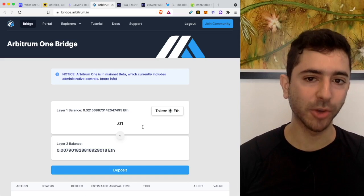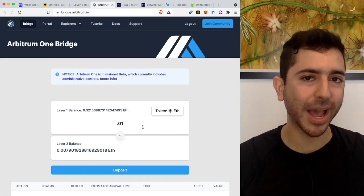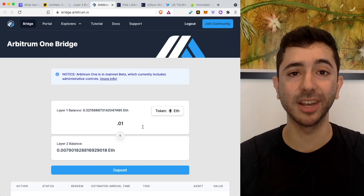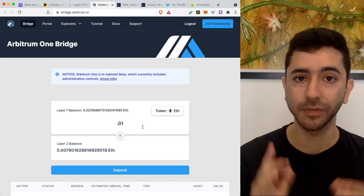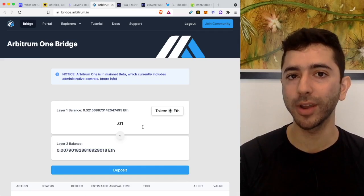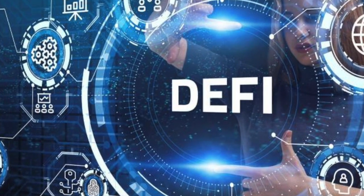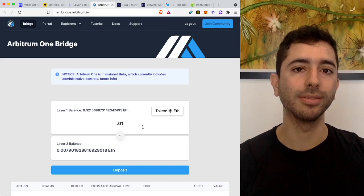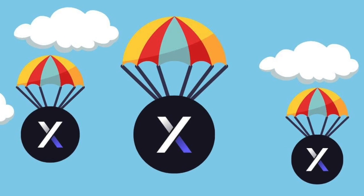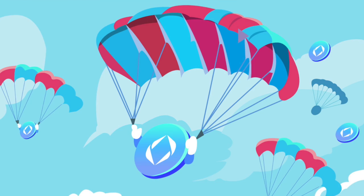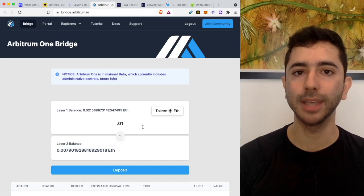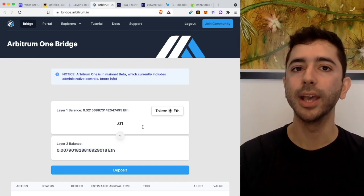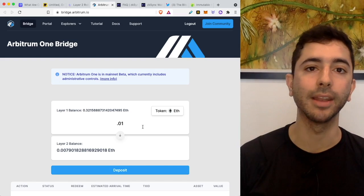And at this point, you're wondering, okay, well, how do I invest in it, right? That's the name of this video. How do you invest in layer two scaling solutions? Well, the first way, as some of you already know, is just by using the protocols. This is what we have seen in the past with DeFi projects, such as DYDX, Uniswap, ENS, and others.